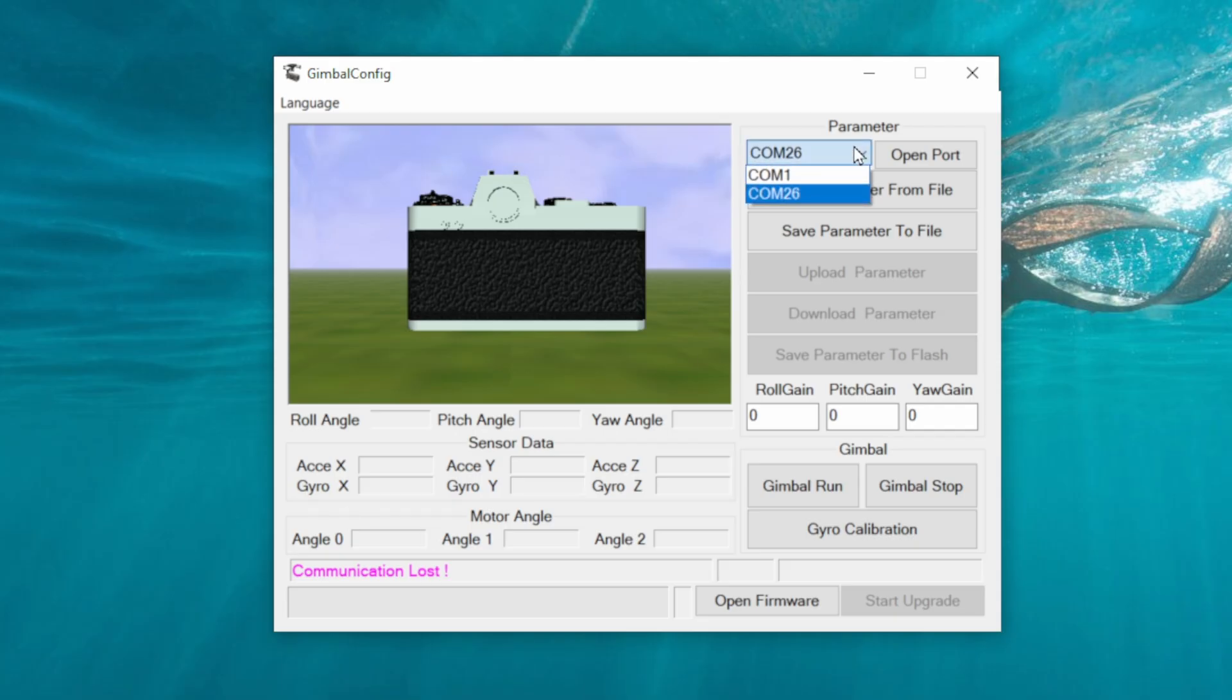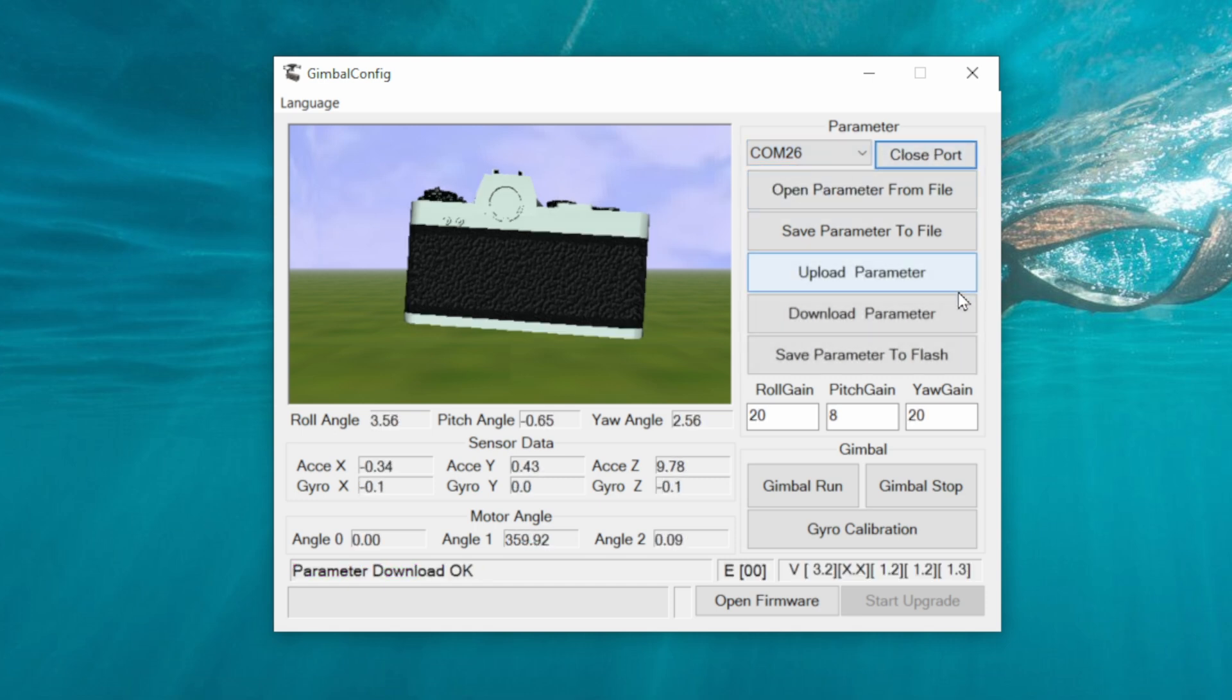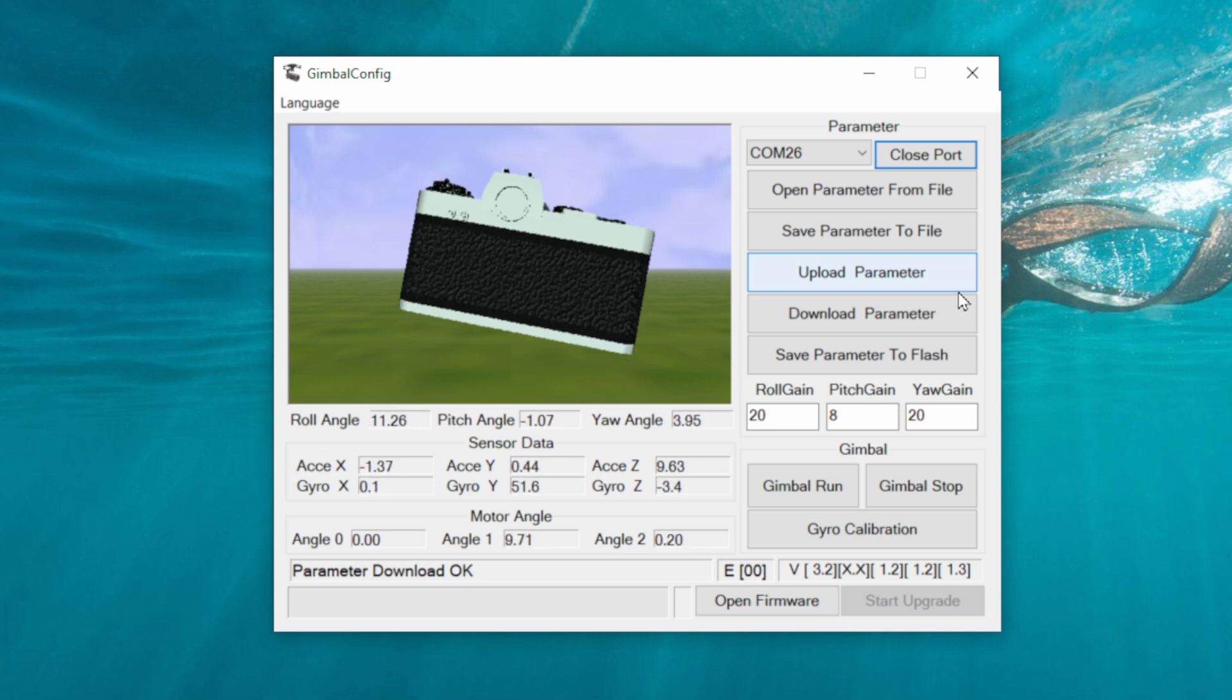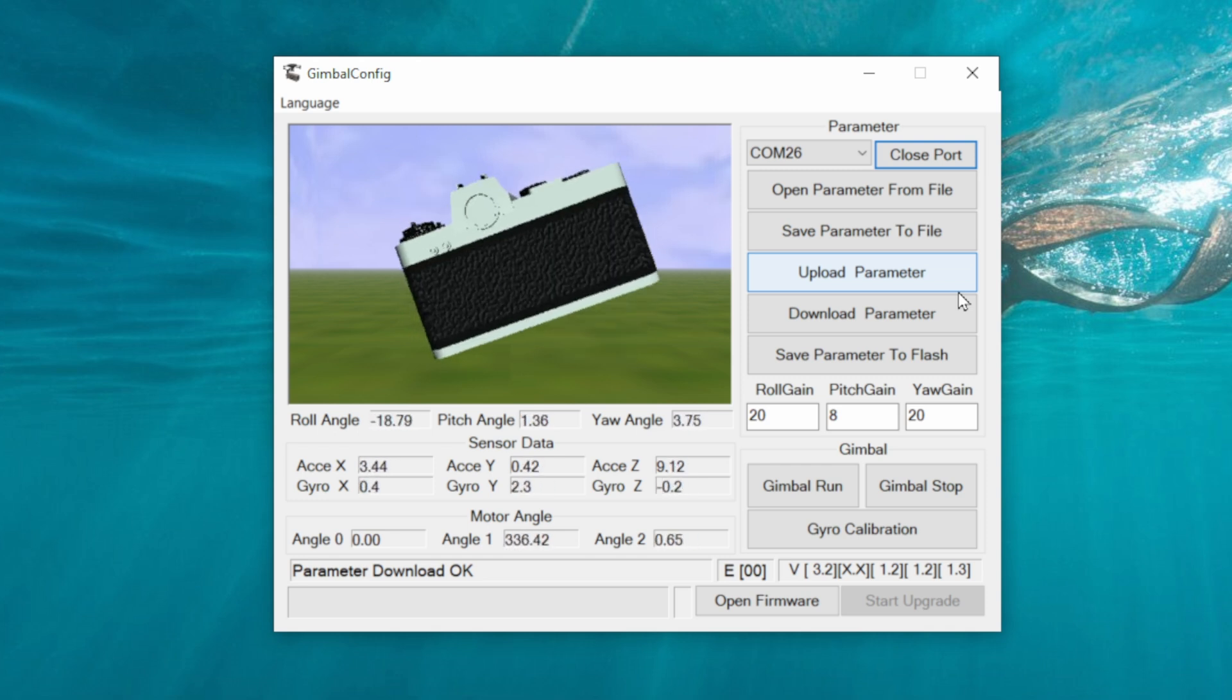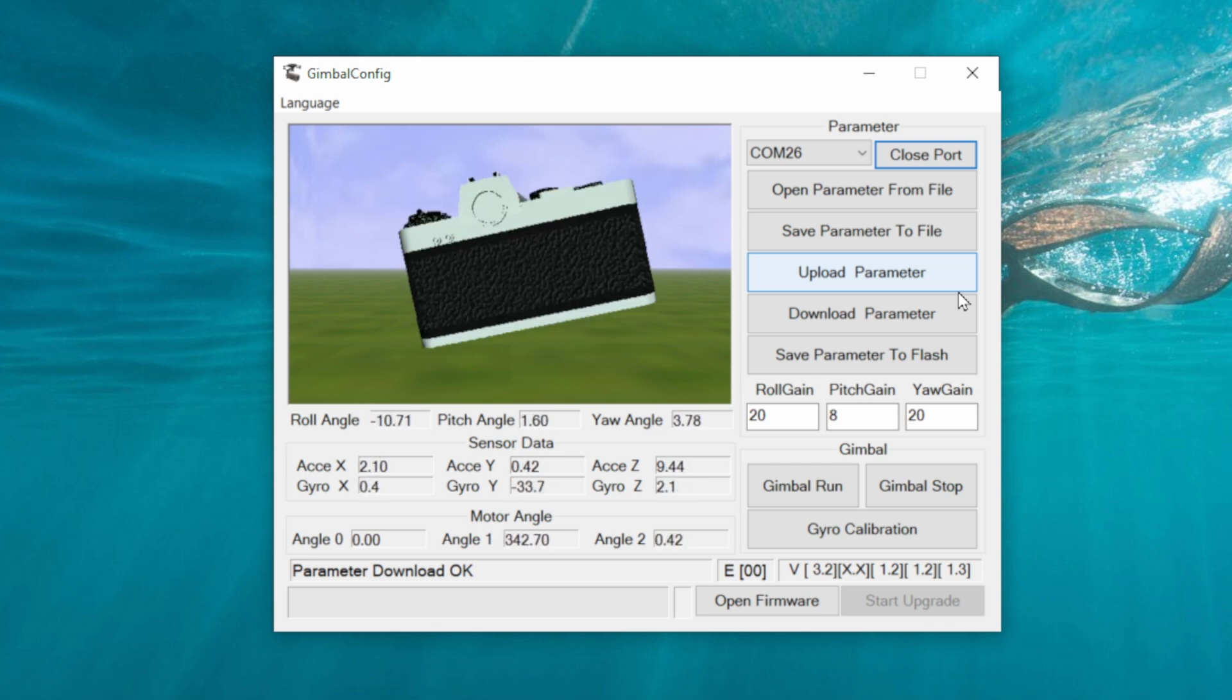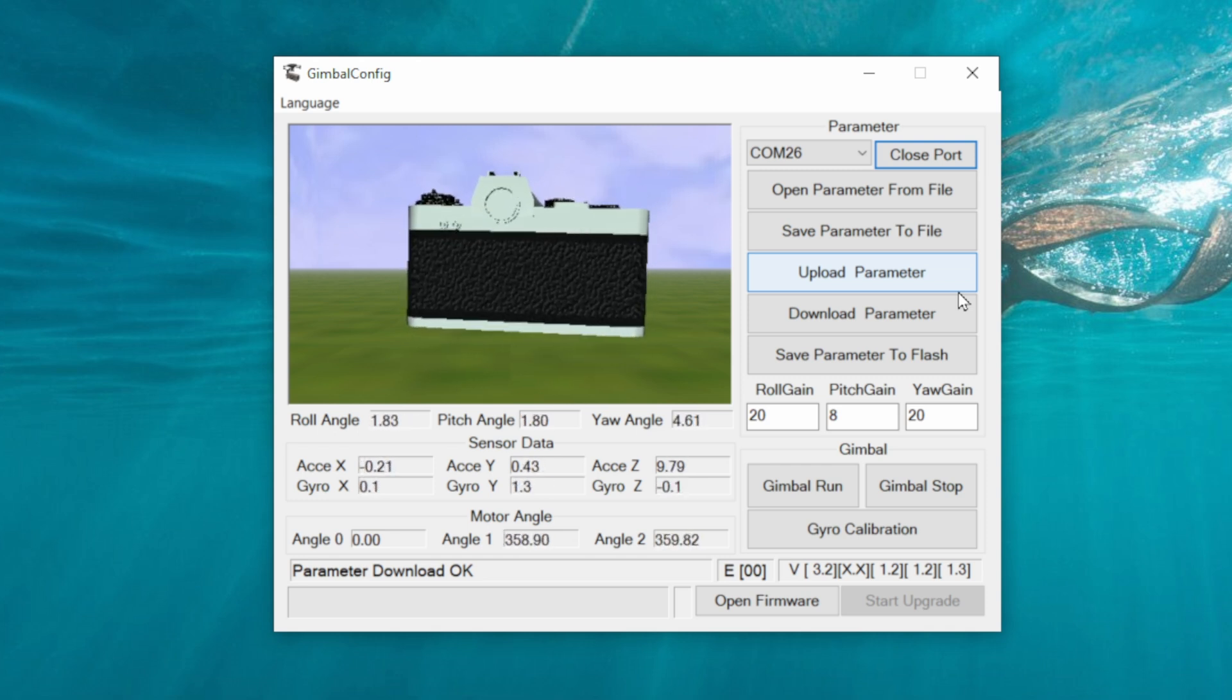What you then need to do is find your correct COM port. On mine it is COM26. Click open and it should connect, and what you should then see is live data coming from the gimbal. So for instance, if I move the gimbal by hand, you can see that being moved on the screen.